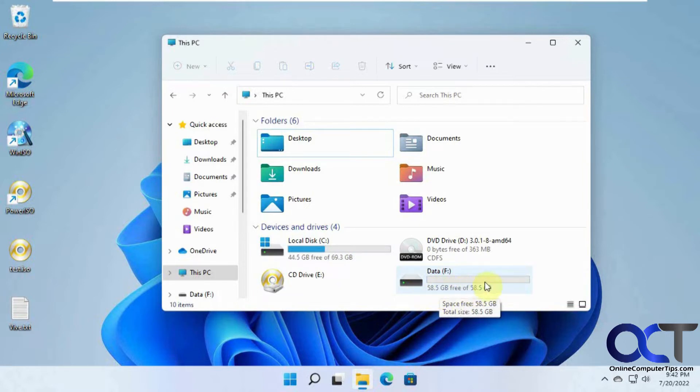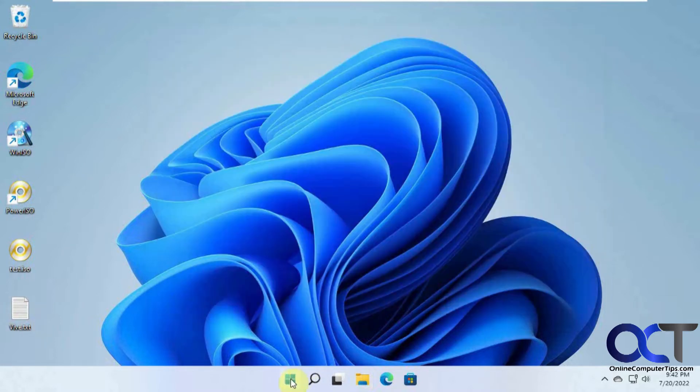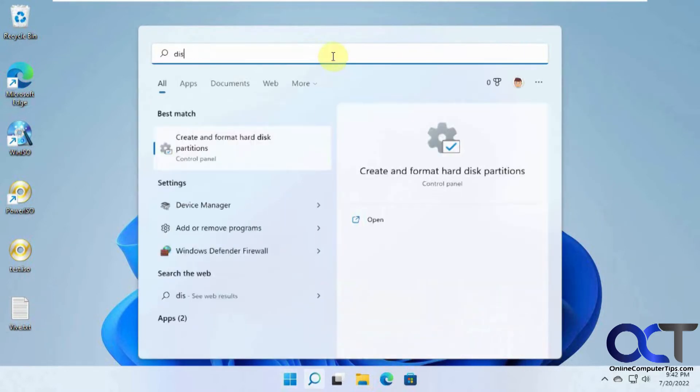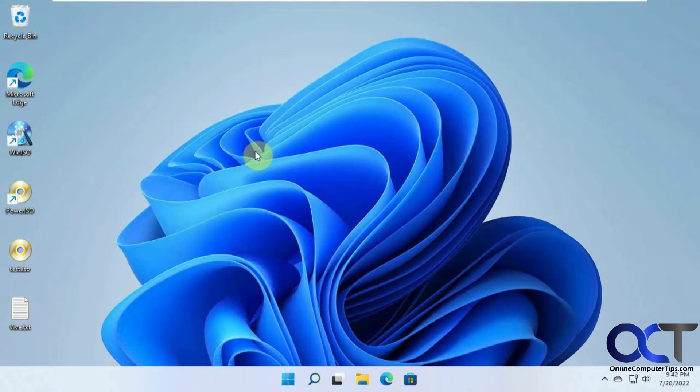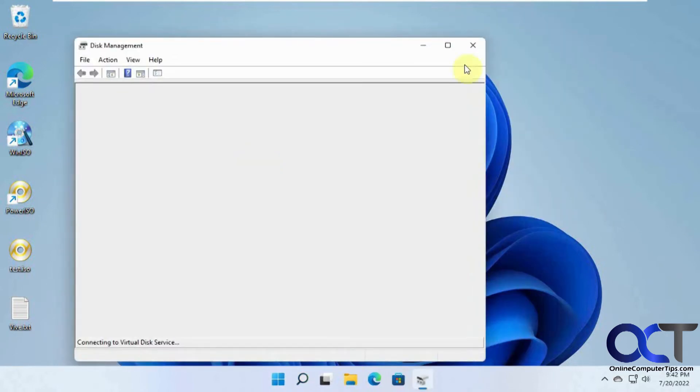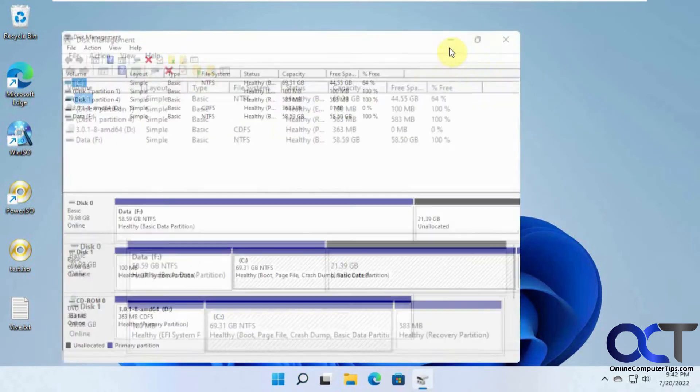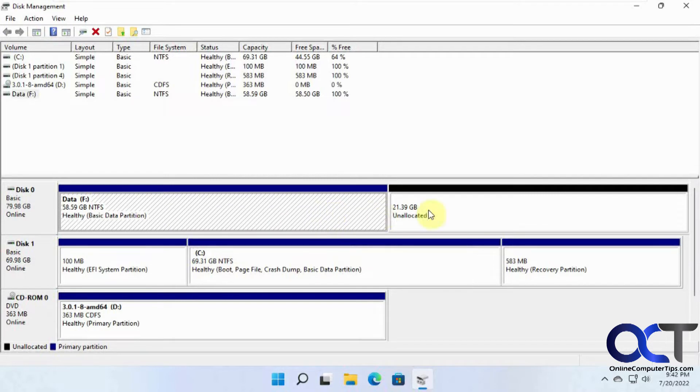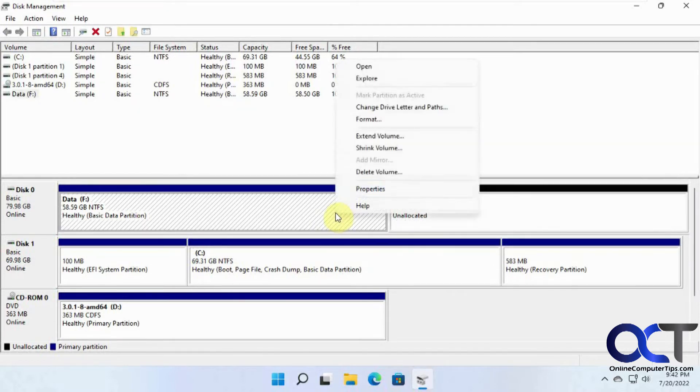So we're going to take up the other 20 gigs here. What you could normally do is go to Disk Management, and then you have the 60 here and the 20 here, and right click on it and extend.